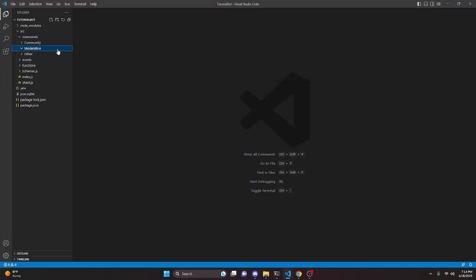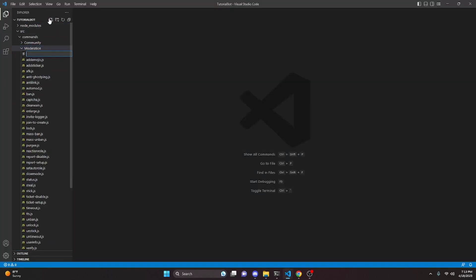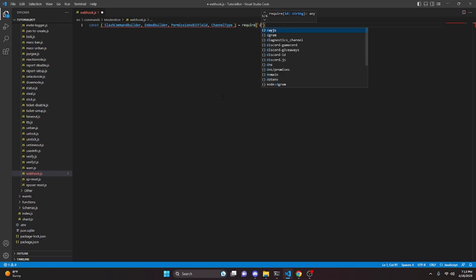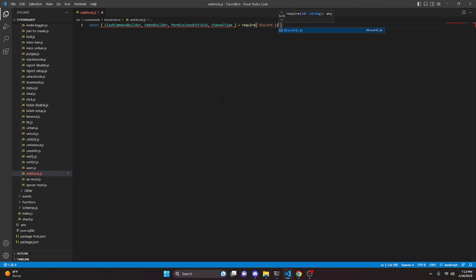We can start off by going over to moderation and create webhook.js. In here we can do const, and we're going to get our slash command builder, embed builder, permissions bit field, and channel type, and then we can do equals require and we're going to get discord.js.